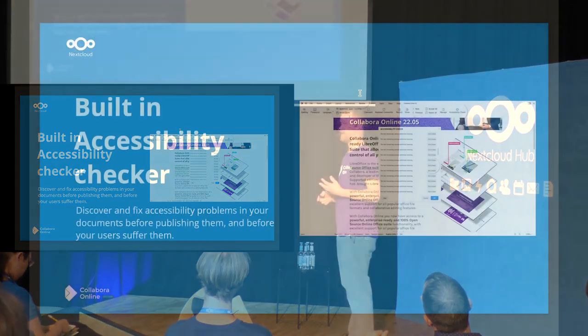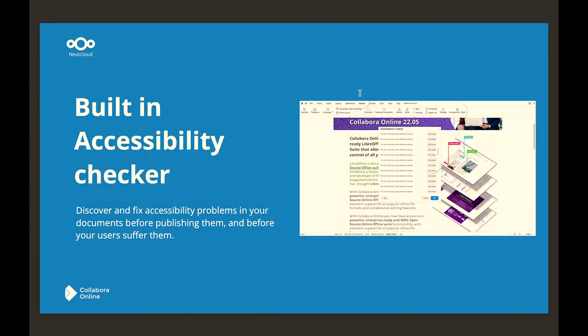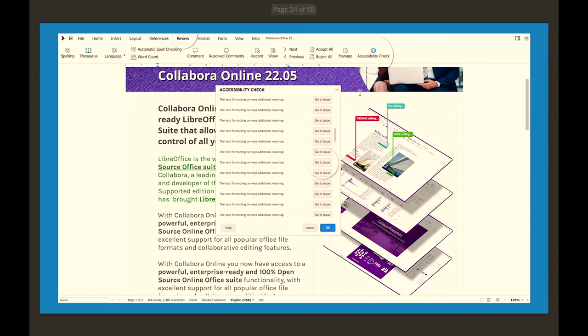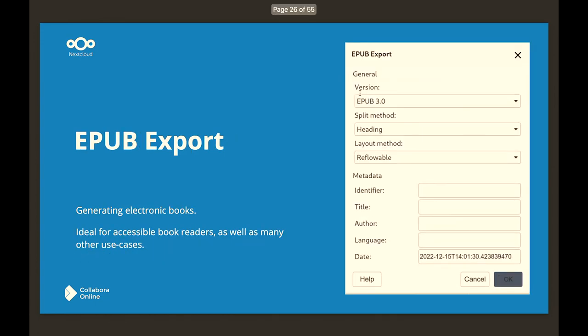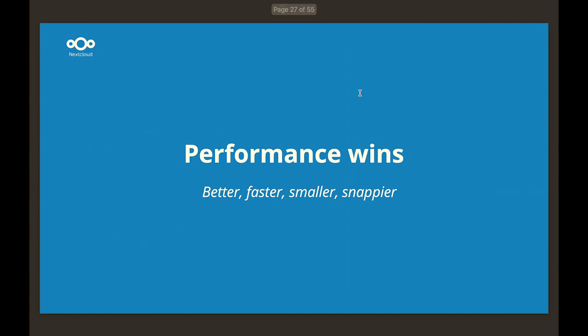We have a built-in accessibility checker, which is even more important because there are people who should be creating good documents that others can read and interact with even if they're impaired. The accessibility checker will tell you to add alt tags, add captions, and make it perfect for other people. Exporting as PDF with universal accessibility is of course really important, as is EPUB export — these all tie in with the accessibility features.